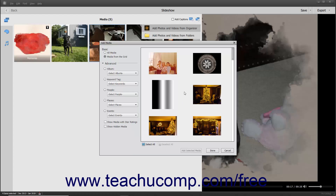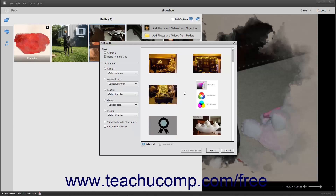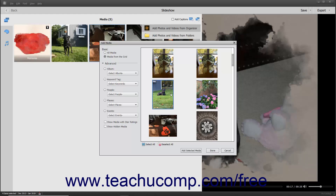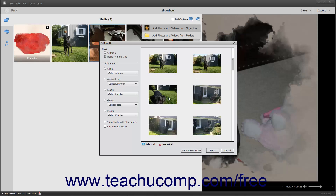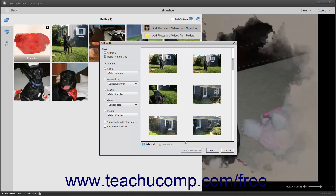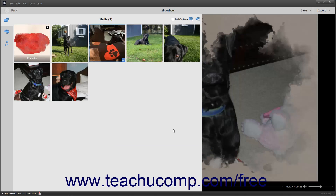After deciding what media to display in the right pane, click the media in the right pane to select it. To add multiple non-adjacent media, click the first media to select it, hold down the Control key, and then click the other media items to select. To select multiple adjacent media, click the first media item, hold down the Shift key, and then click the last media item to select those items and all items between them. You can also click the Select All and Deselect All buttons at the bottom of the right pane. After selecting the media items to add, click the Add Selected Media button at the bottom of the dialog box to add the media to the slideshow, then click the Done button when finished. Alternatively, click the Cancel button to close the dialog box without adding any media.